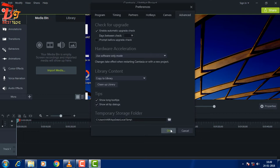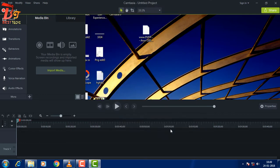Now let's click the OK button and restart Camtasia Studio 9.